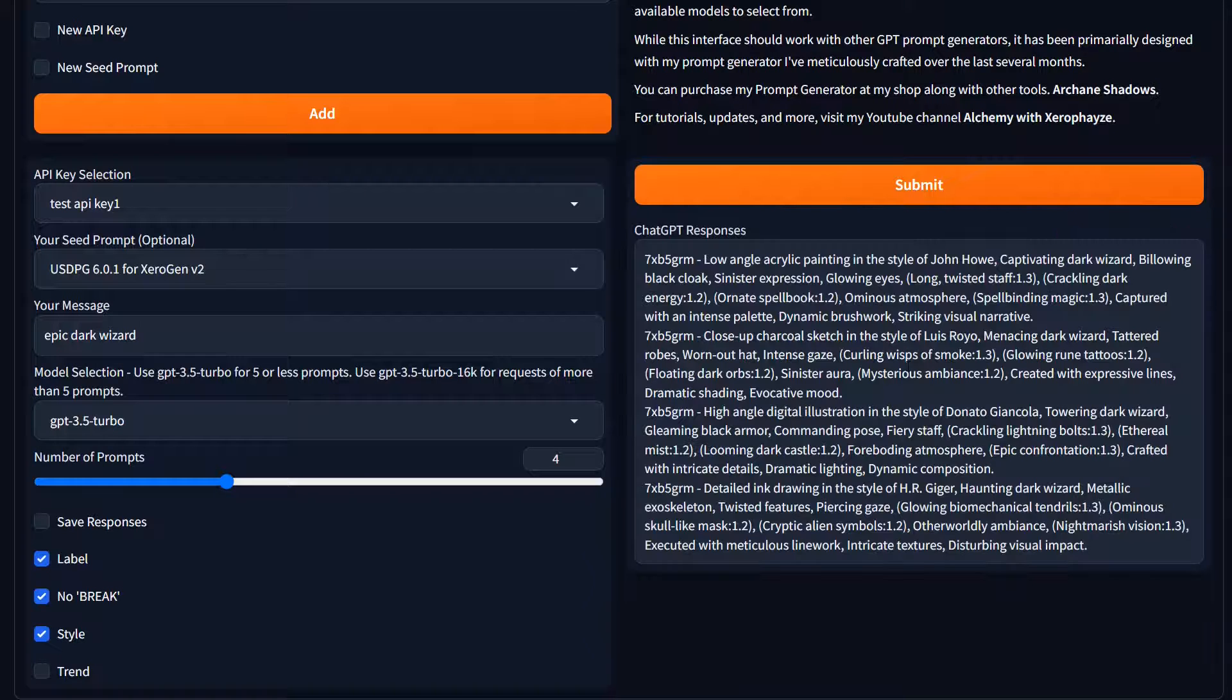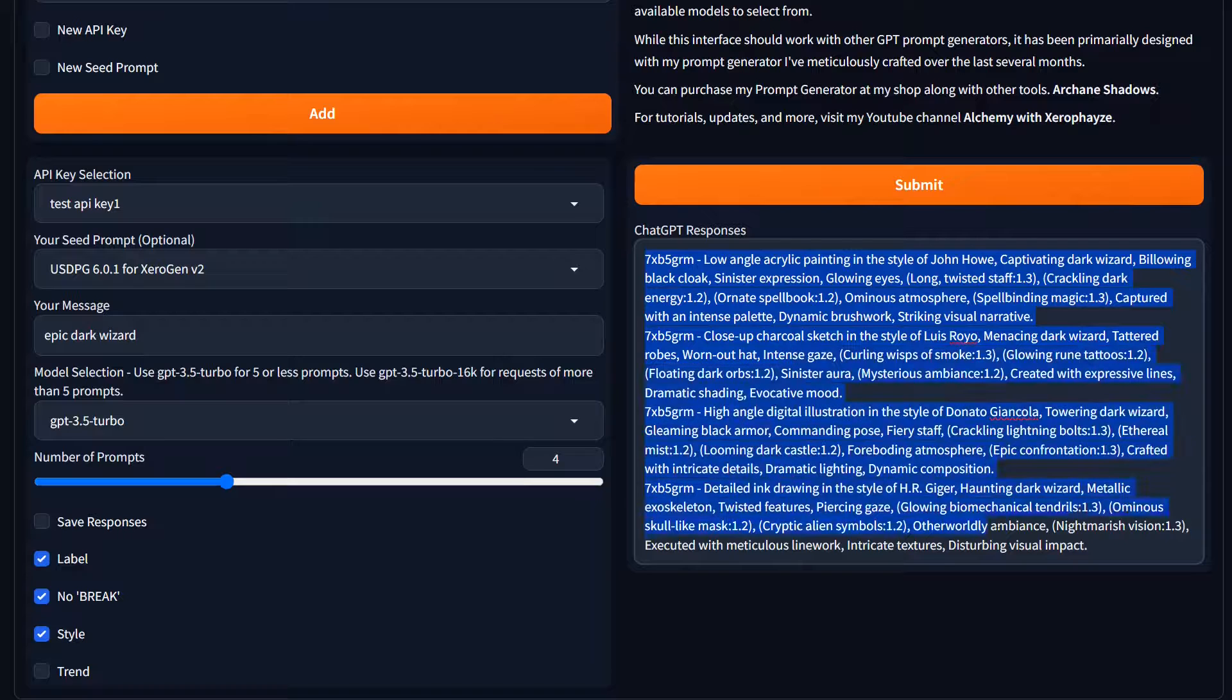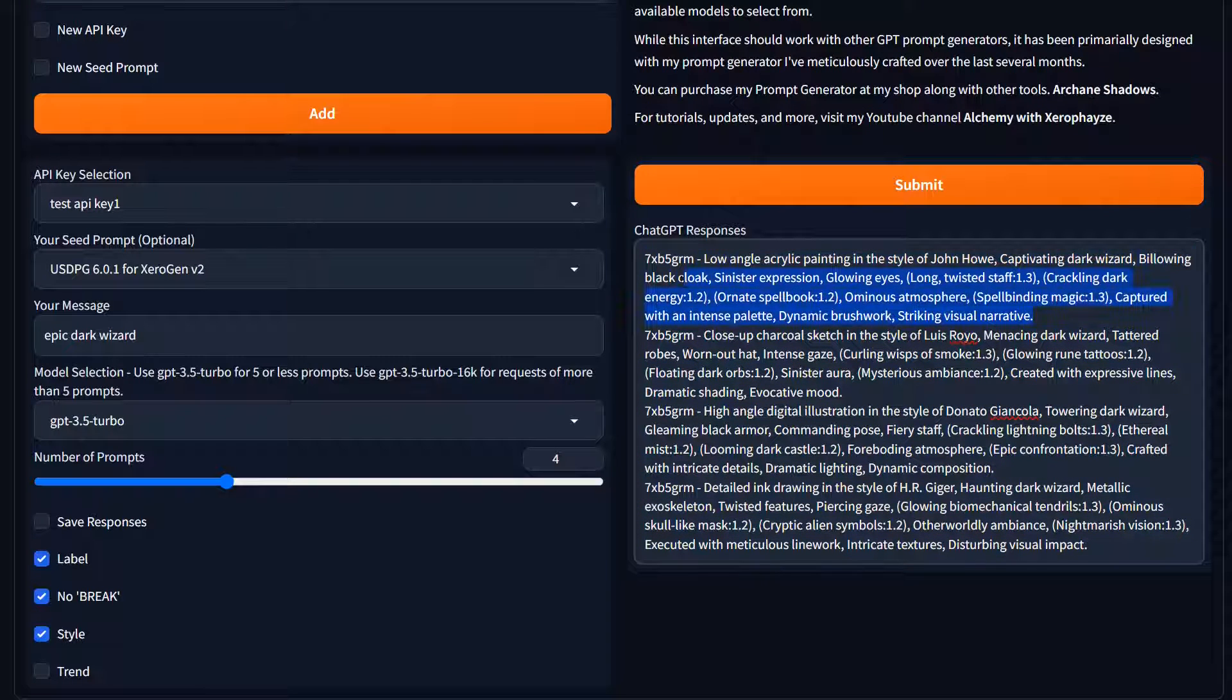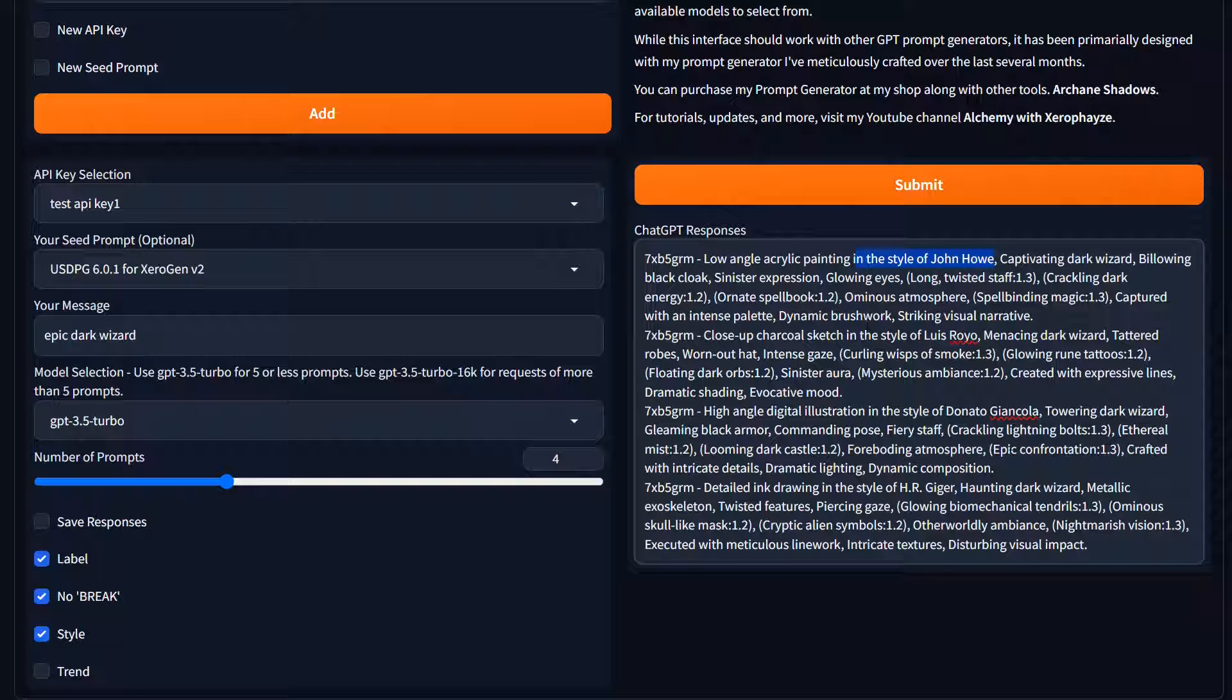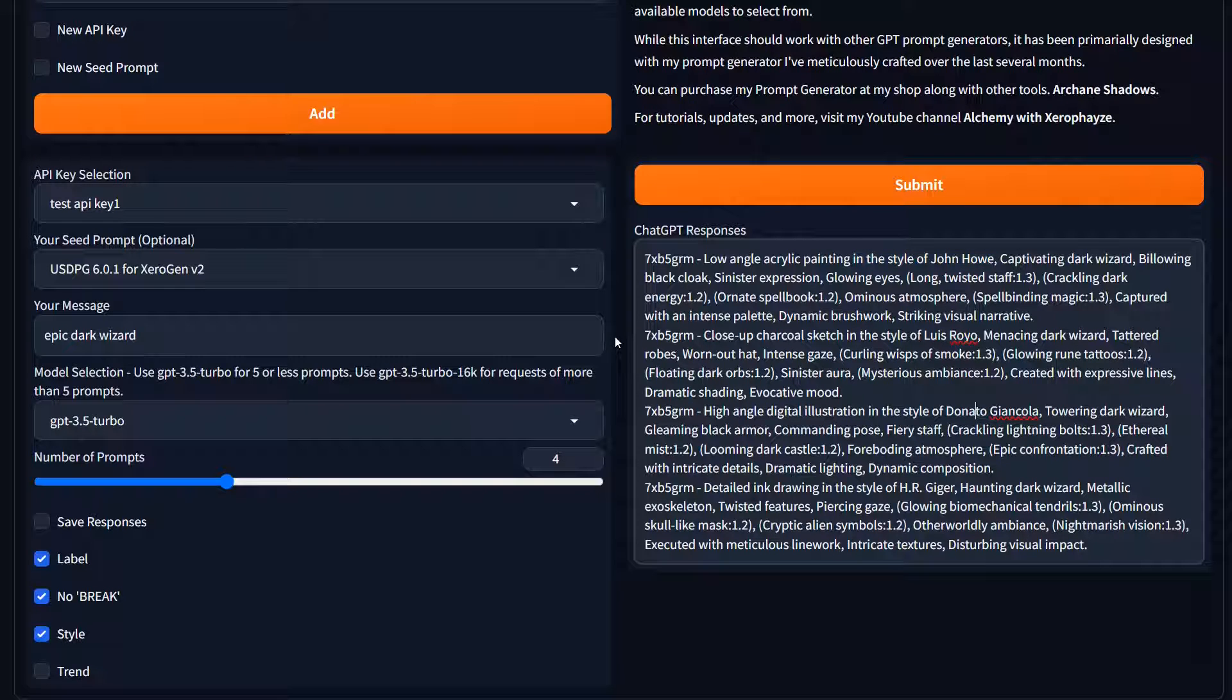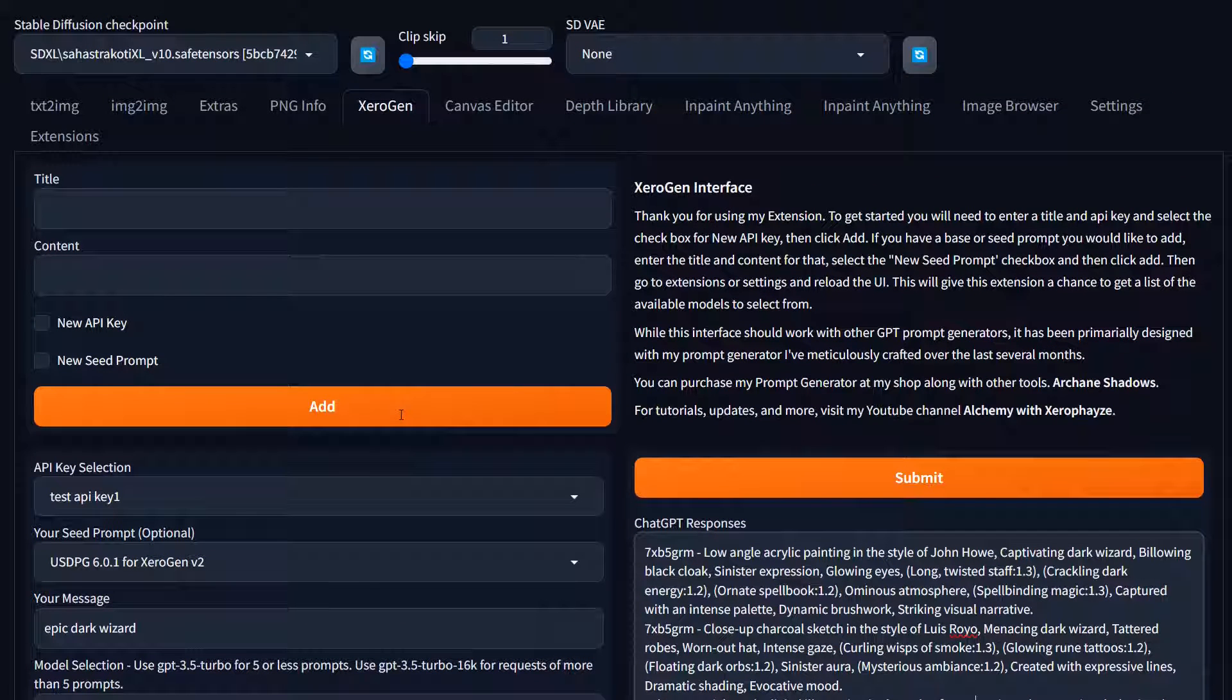Yeah. So it didn't put a space, but it's still four separate prompts. It did not include the word break, which does work better in SDXL. So, it did include in the style of, which is good. We could take those, create some awesome images. So a couple other things about the extension.